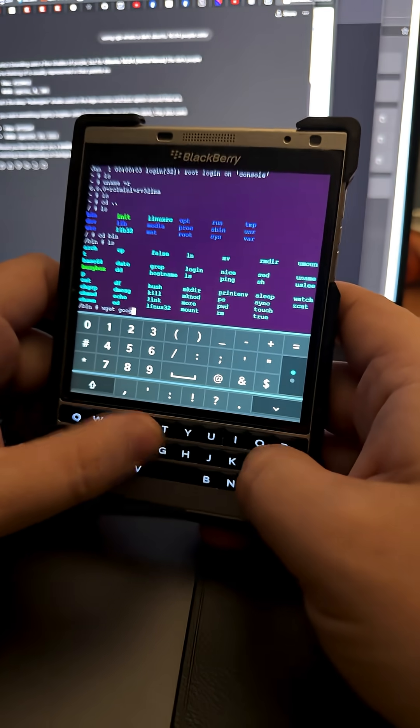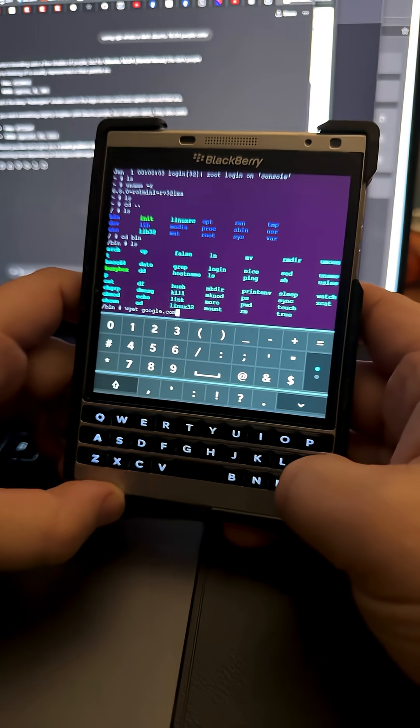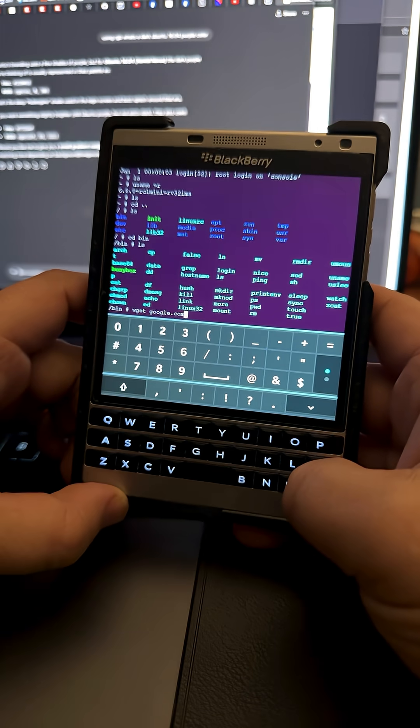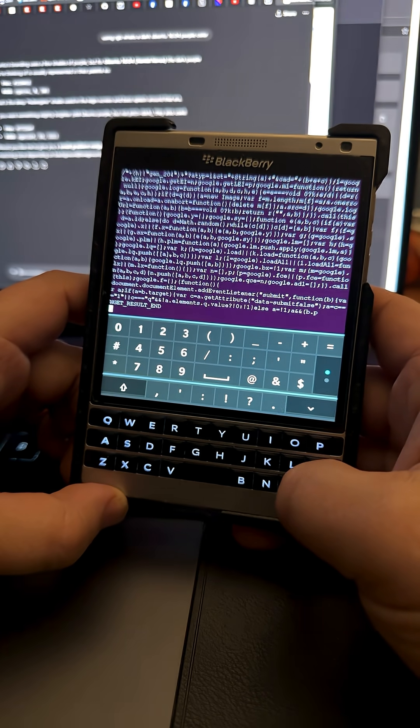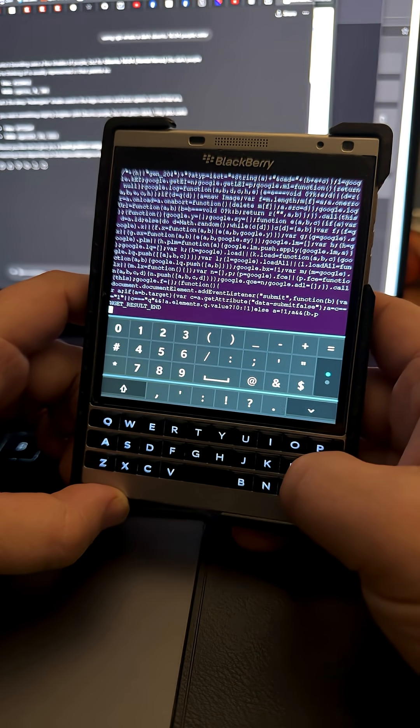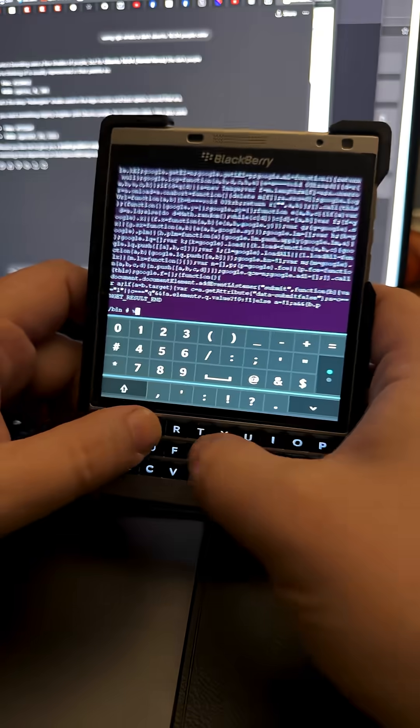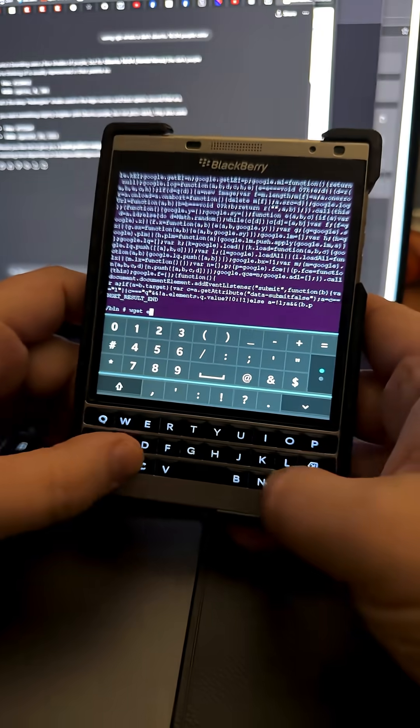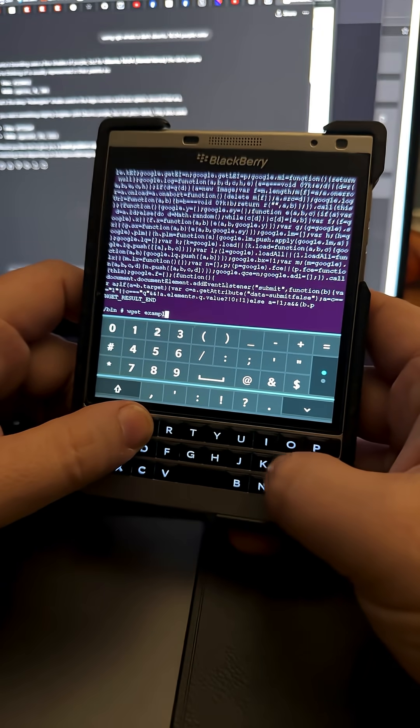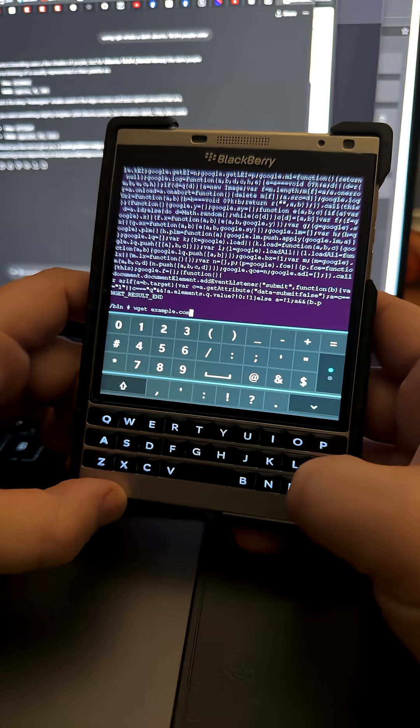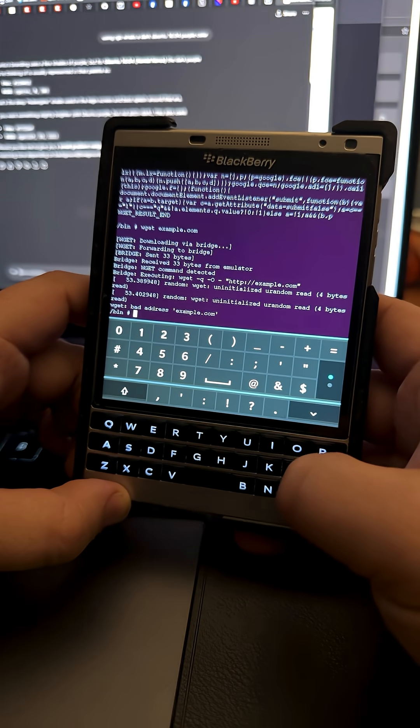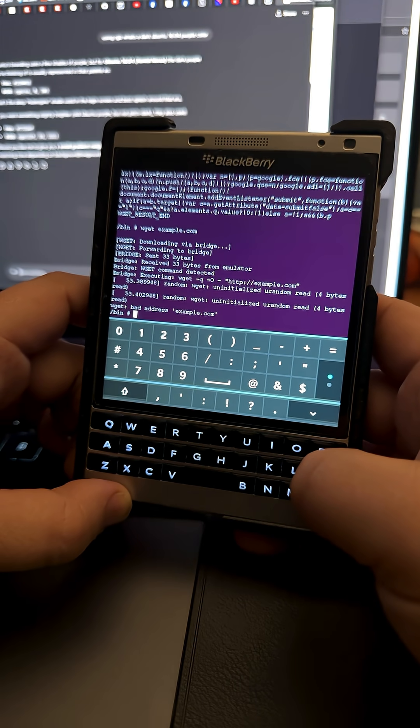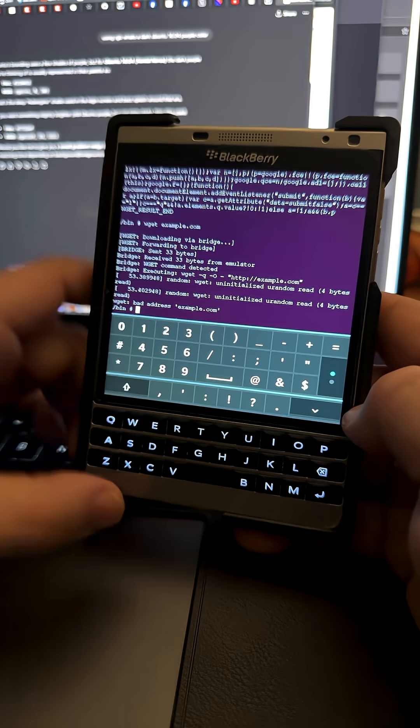You'll see that it actually brings in the code from the wget request. If I do something a little bit simpler like wget example.com, it brings that in.